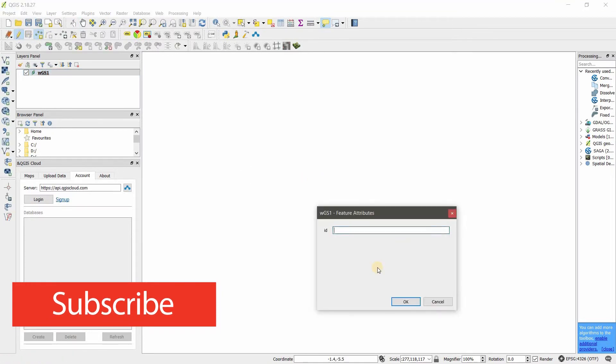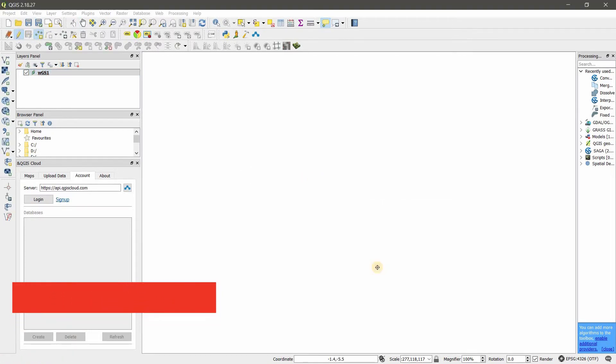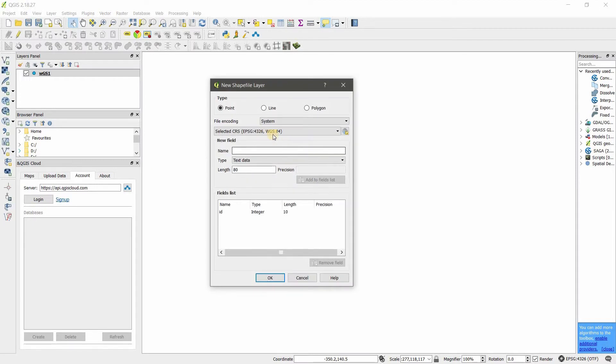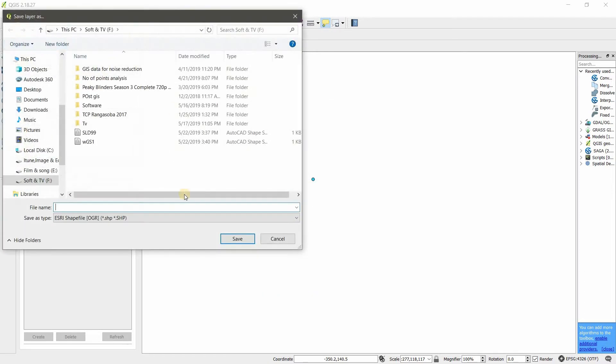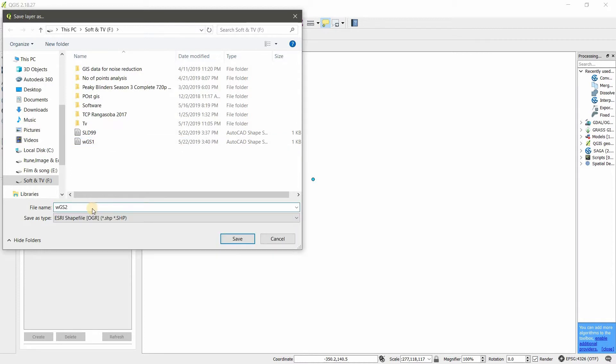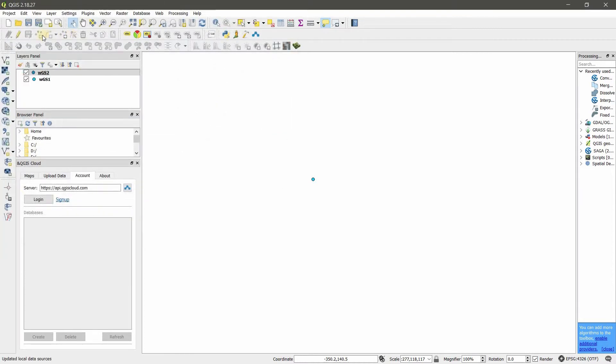Quickly I'm going to add a point, save, stop editing, and then I'm going to add another shapefile in the same coordinate system, WGS 84, in the same location.